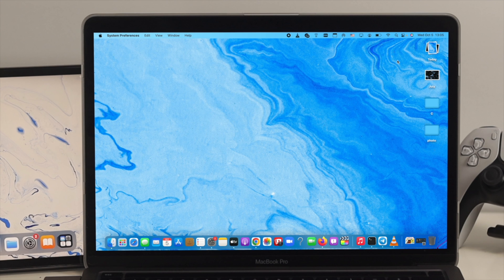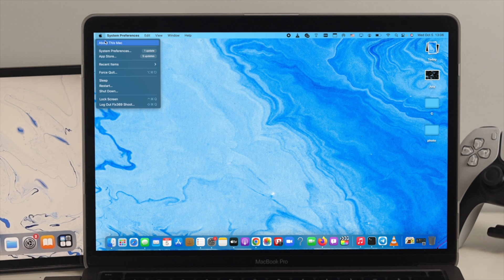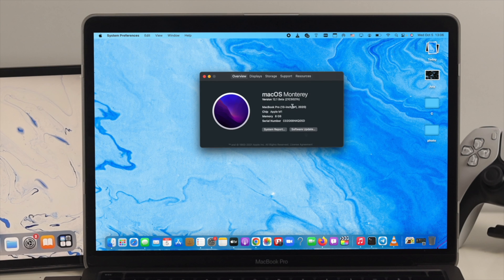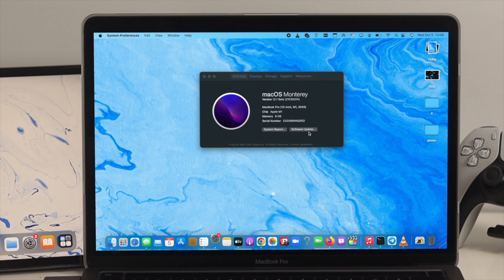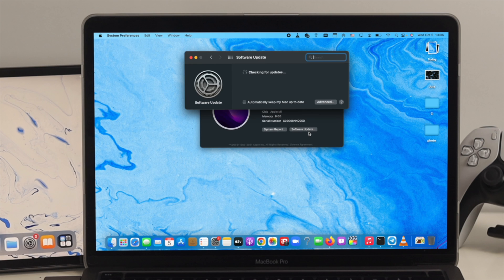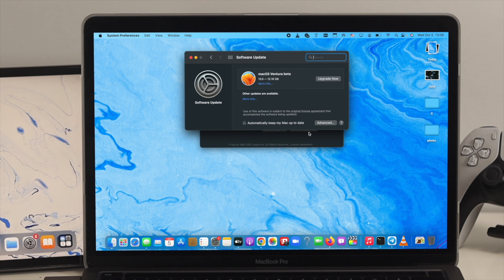Right after that, the next thing you need to do is simply click on the Apple icon on your computer. Click on About This Mac here. Now go ahead and click on Software Update here.